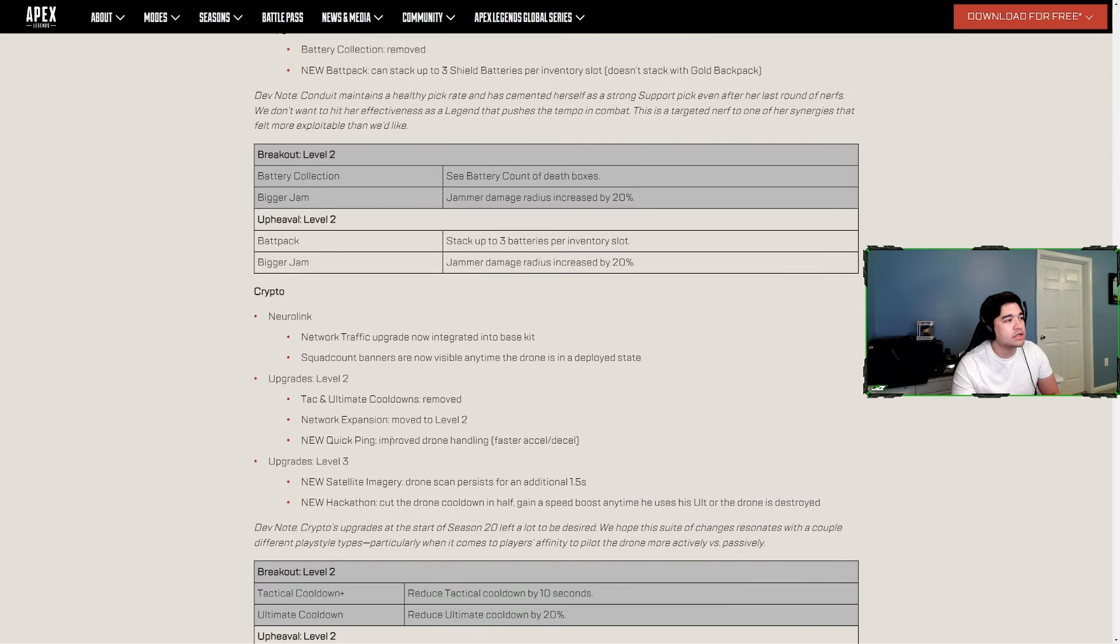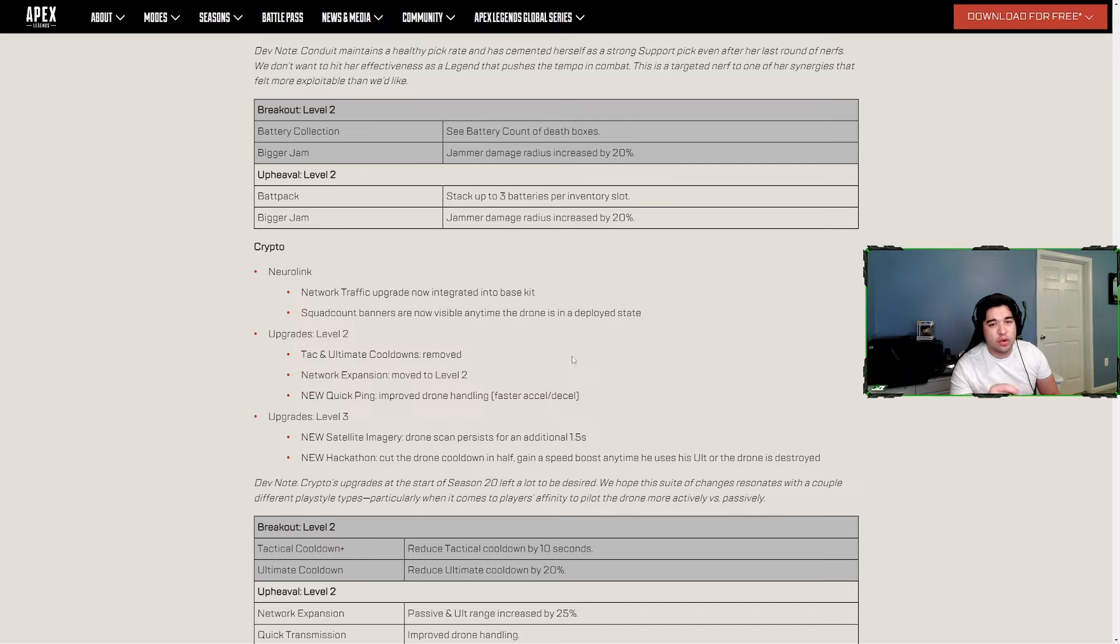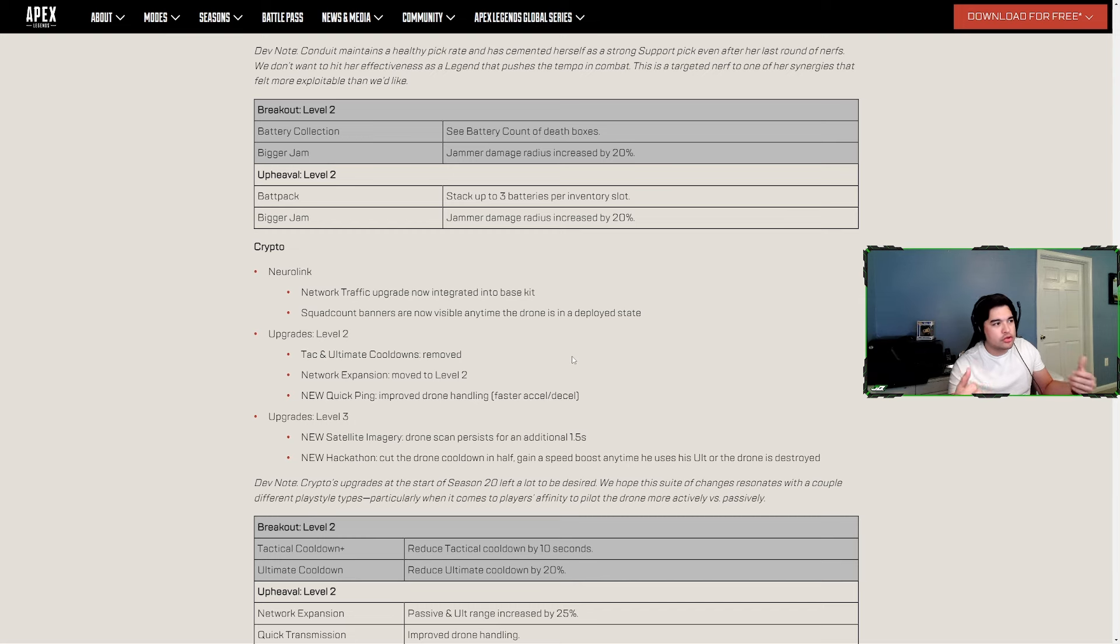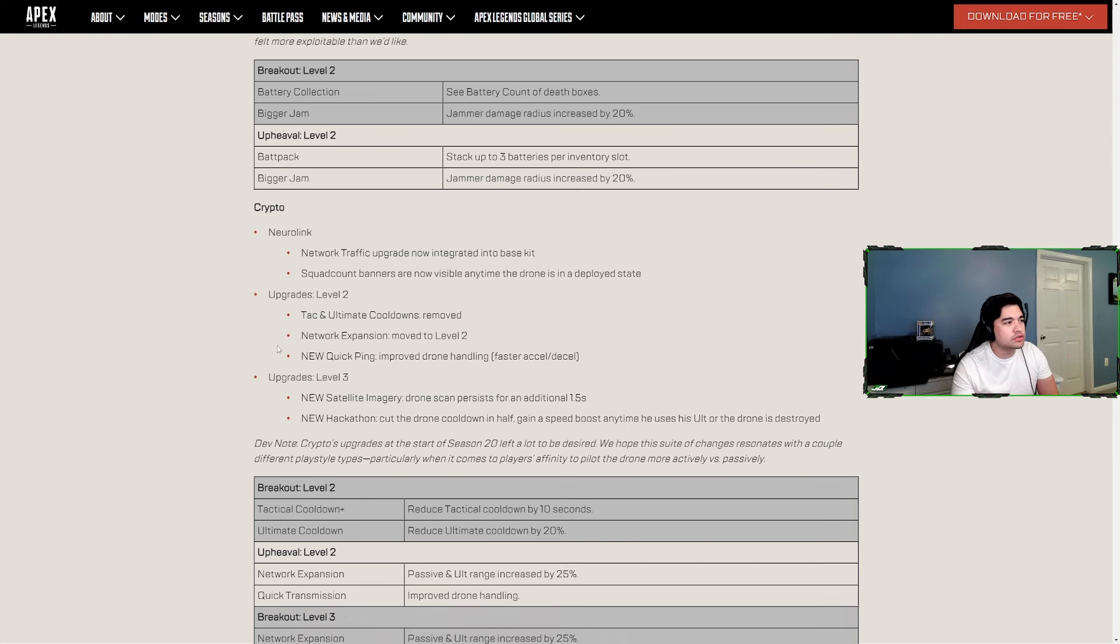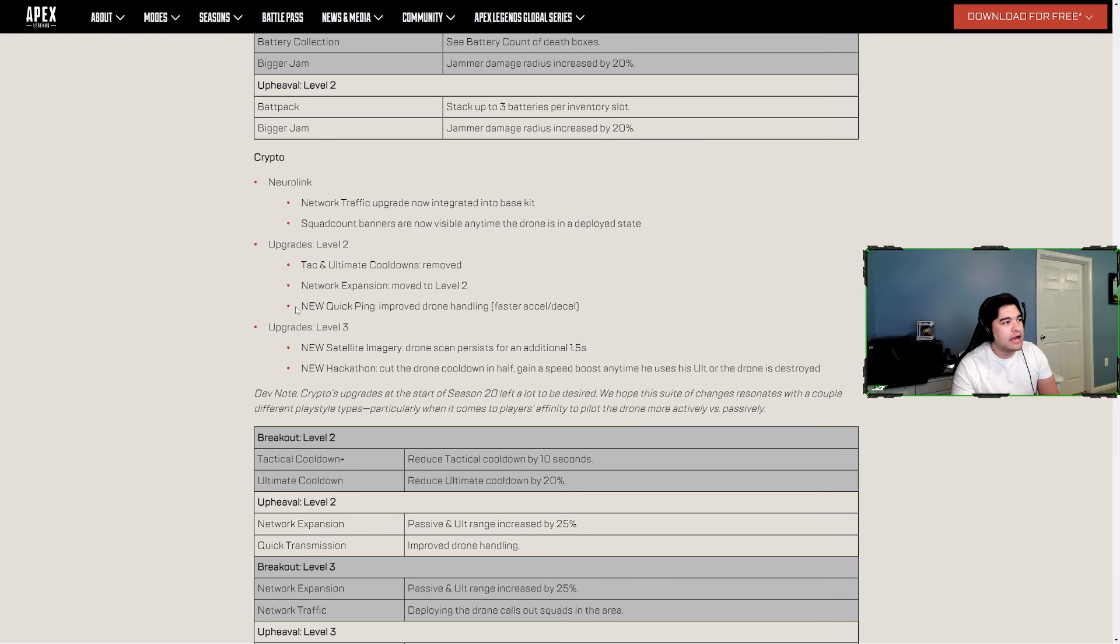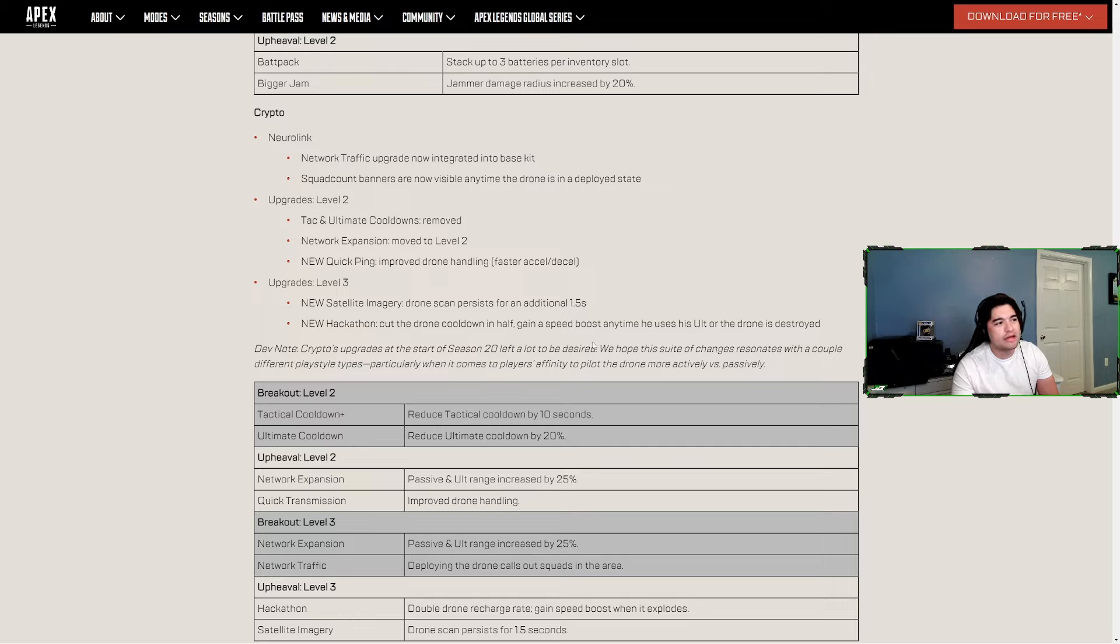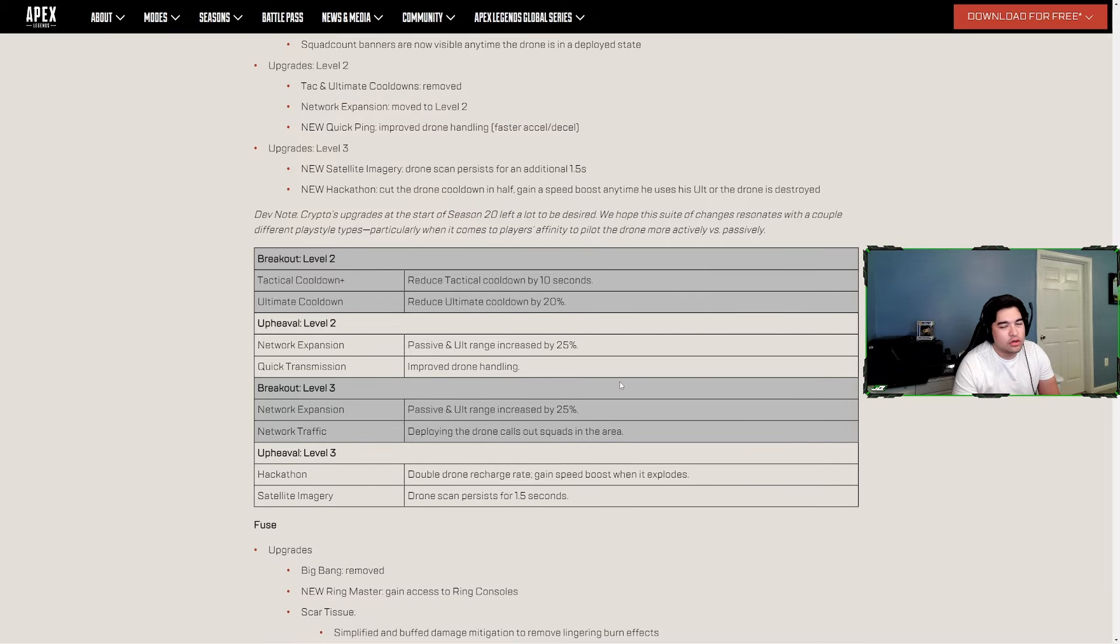Crypto - Neural Link network traffic upgrade now integrated into base kit. Squad count banners are now visible anytime the drone is in a deployed state. So if your drone is out you can still see the squad count banners. Before you had to be in the drone, now the drone just has to be out. Upgrades to level two - Tactical and Ultimate cooldowns removed, Network Expansion moved down to level two. New Quick Ping - improved drone handling, faster accel and decel. Level three - new Satellite Imagery where drone scan persists for an additional 1.5 seconds. New Hackathon - cut the drone cooldown in half, gain a speed boost anytime he uses his ult or the drone is destroyed.